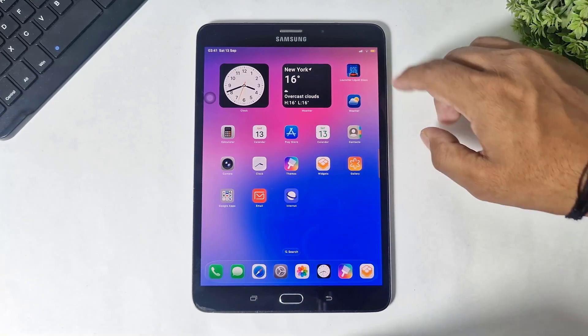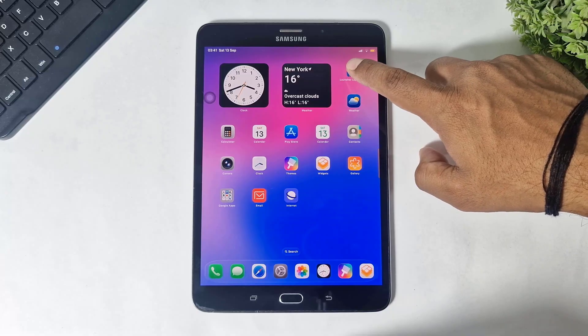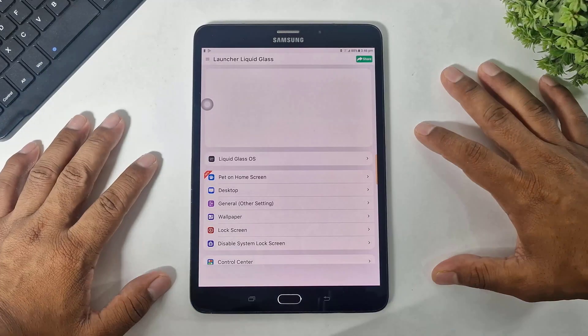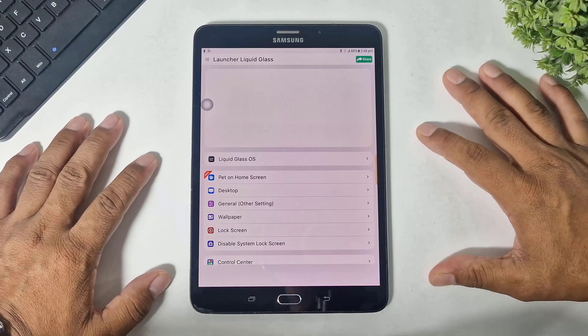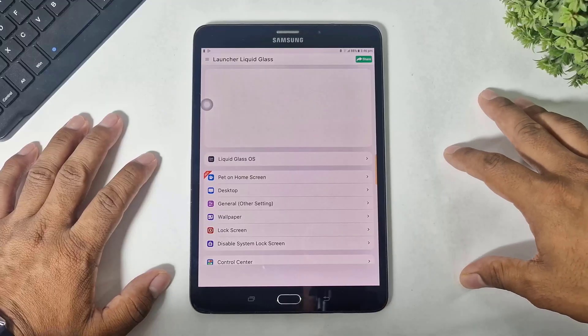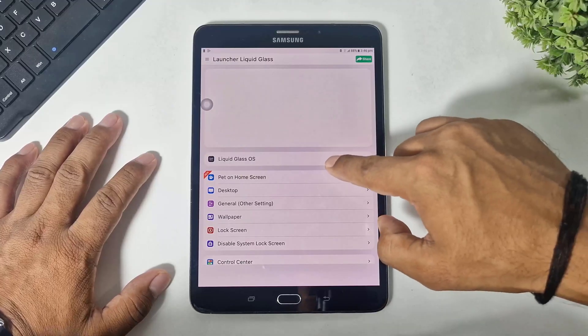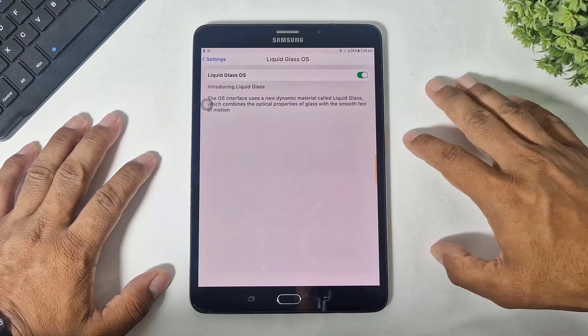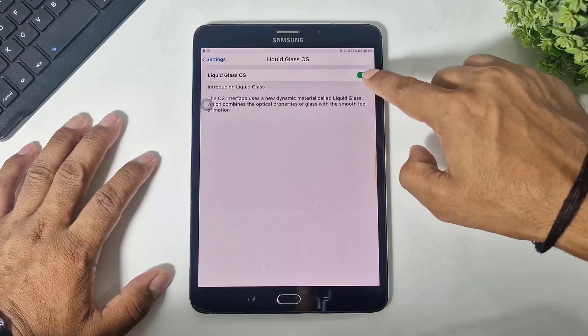Simply go to launcher settings. Now guys, after going to settings, the first option is Liquid Glass OS. Make sure this option is turned on.